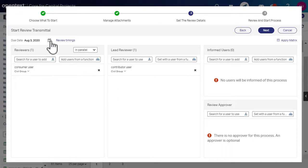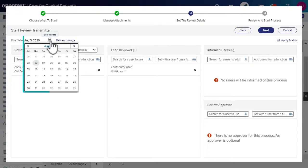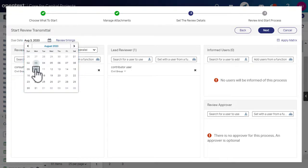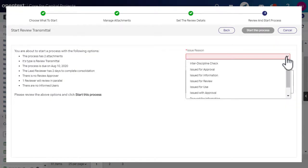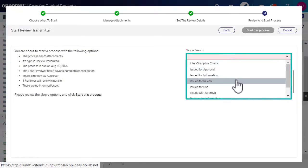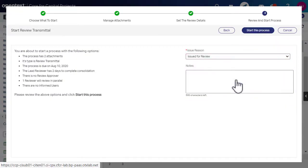Select the required review due date and click Next. You can select any of the issue reasons and click Start this process.